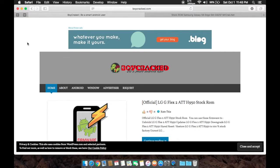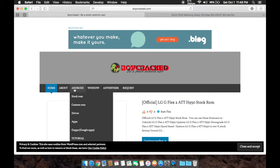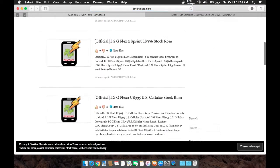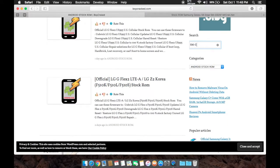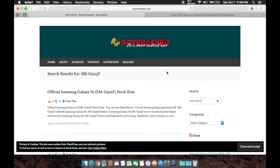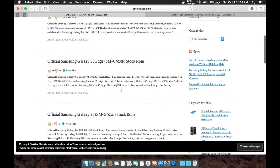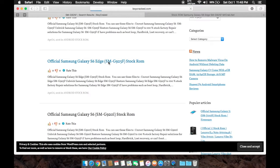Once you know your model number, go to this website - the link will be in the description. On the Android tab, press Stock ROM, scroll down until you see the search bar, put your model number, press enter, and click on the device which is the same as yours. Mine is the S6 Edge, so I press this one.